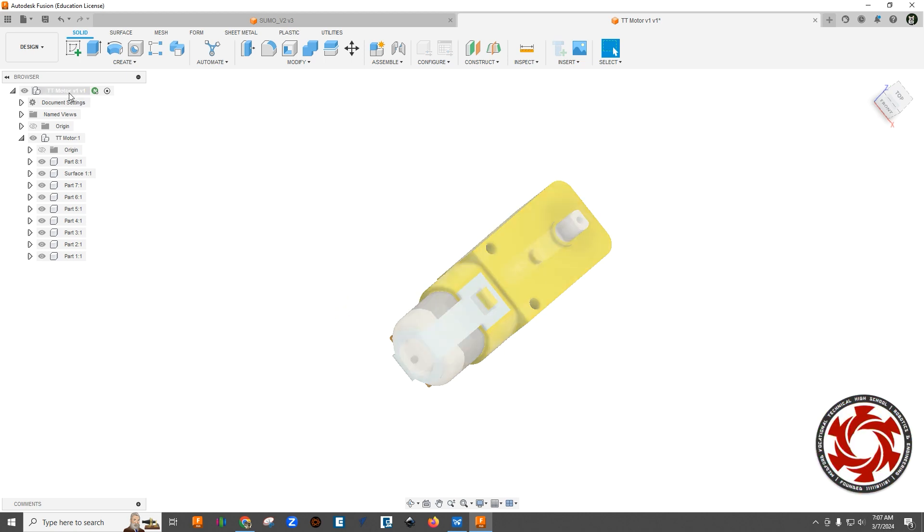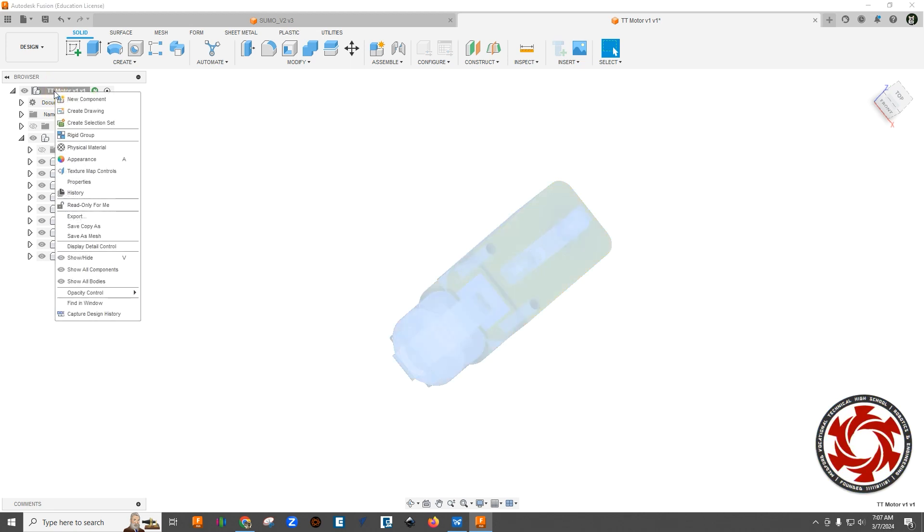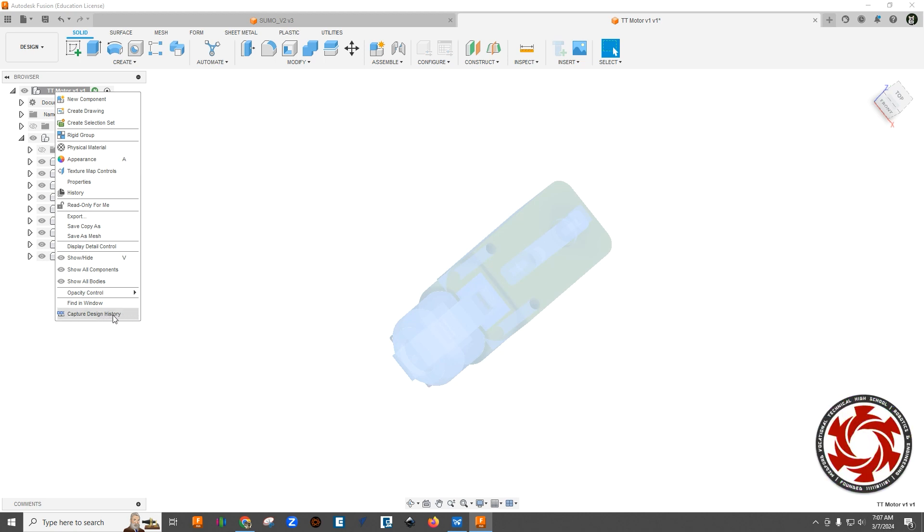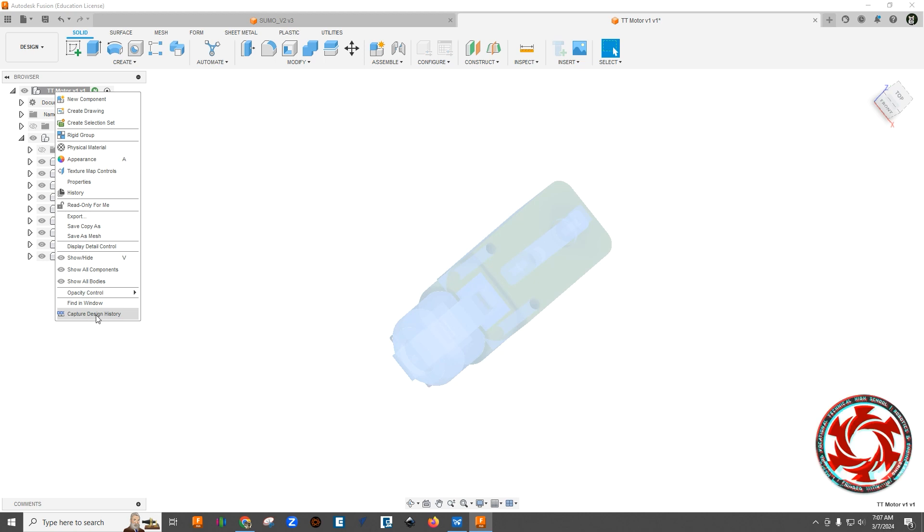A couple of things. We're going to first right-click on this kind of topmost part of the browser and just double-check that this says capture design history. We don't want to click it. We actually don't want to capture design history. That allows us to do things and work on this model and then they won't exist anymore.